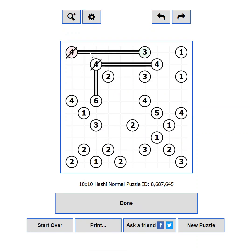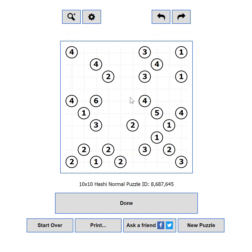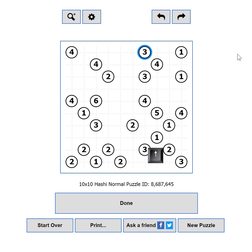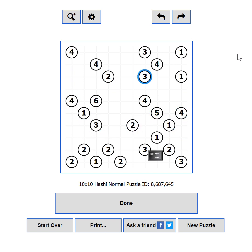If you are not a mouse person, or the constant clicking annoys you or your coworkers, you can use your keyboard to play. First, click inside the puzzle to make sure it has focus. Then navigate through the puzzle using the arrow keys — you should see a blue outline on the island currently focused. The up and down arrow keys change the current row, the left and right arrow keys change the current island on that row. You can also use the Tab key to move to the next island, and Shift+Tab to go to the previous one.